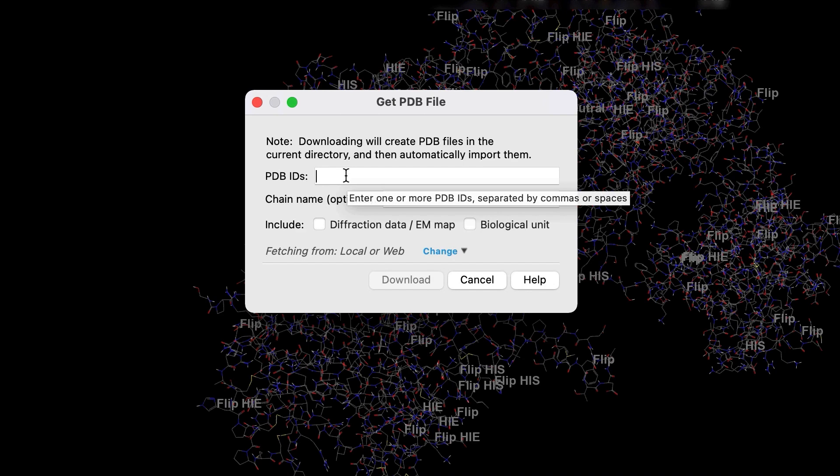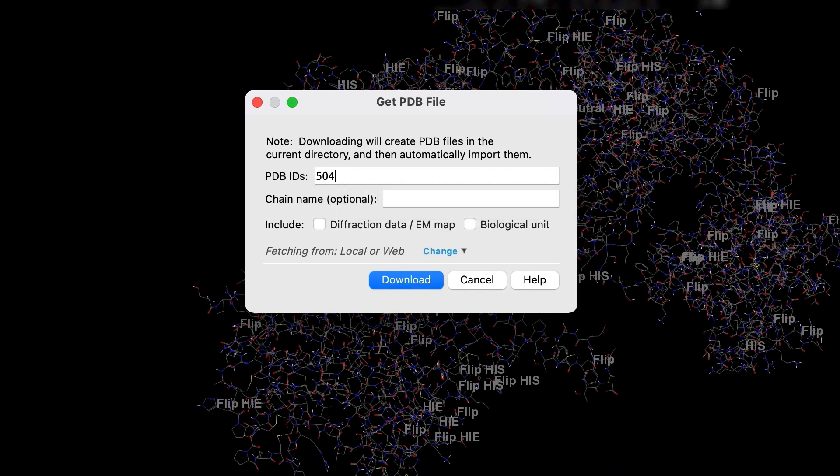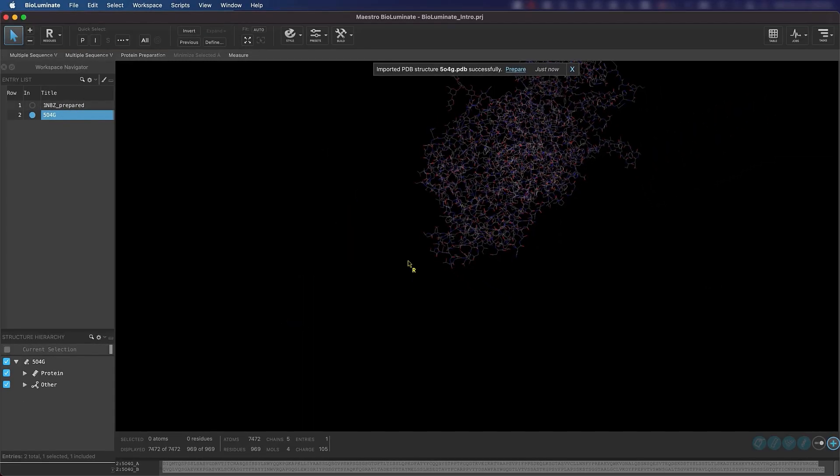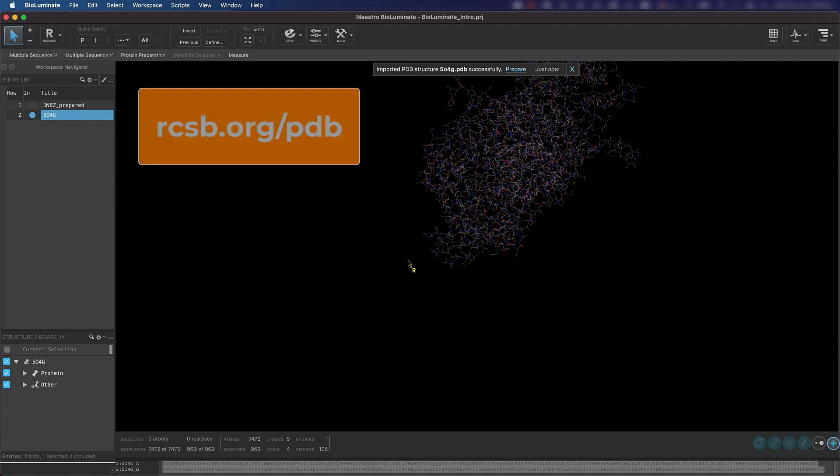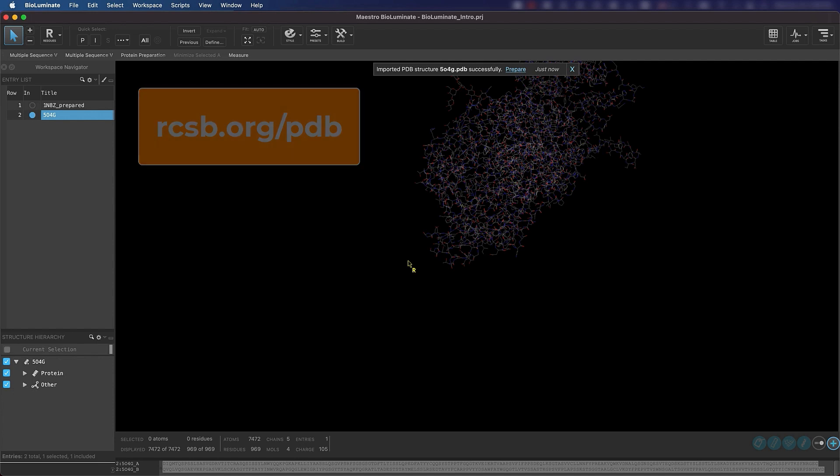Now type 5O4G and click Download. This is another crystal structure of HER2 bound to an antibody fab, and we will compare it to the 1N8Z complex at a later step. Feel free to pause the video and navigate to rcsb.org/PDB to find some more information about the structure that we are downloading.